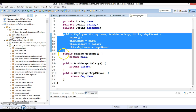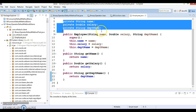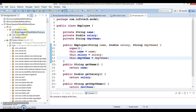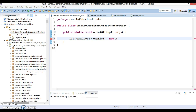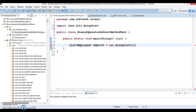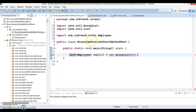Now back to the main method, I'm going to create a list of Employee: List<Employee> empList equal to new ArrayList. Press Ctrl+Shift+O to organize imports. Now I'm going to add some employee objects to this list.